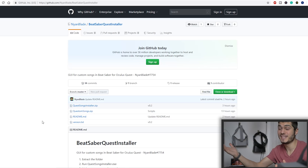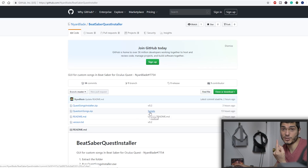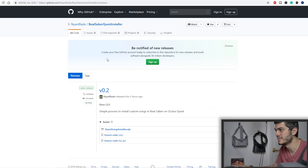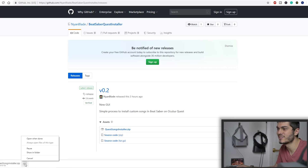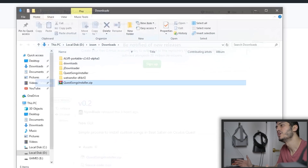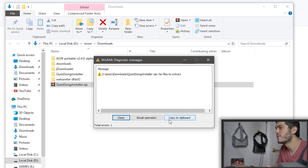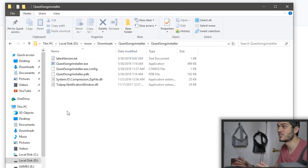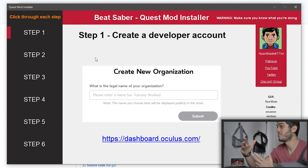So here we are on the PC. The first thing we have to do is go on this page — the link is going to be in the description below with all the stuff that we need. That is actually one program, one exe, and you click on the release button. Over there we're going to find the Quest Song Installer, click on it, and it's going to download directly. Show in folder, open the folder, and then you just have to extract it. I already did it so it's over there already. Once it's extracted, you just have to double-click on the exe.